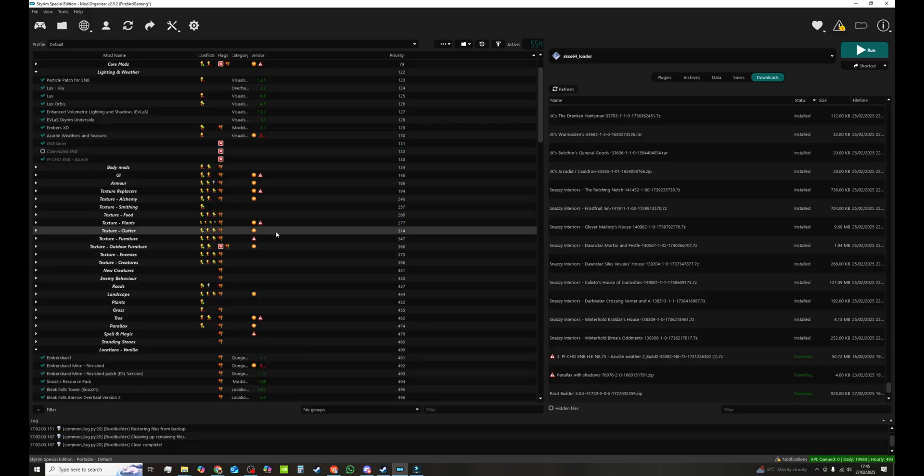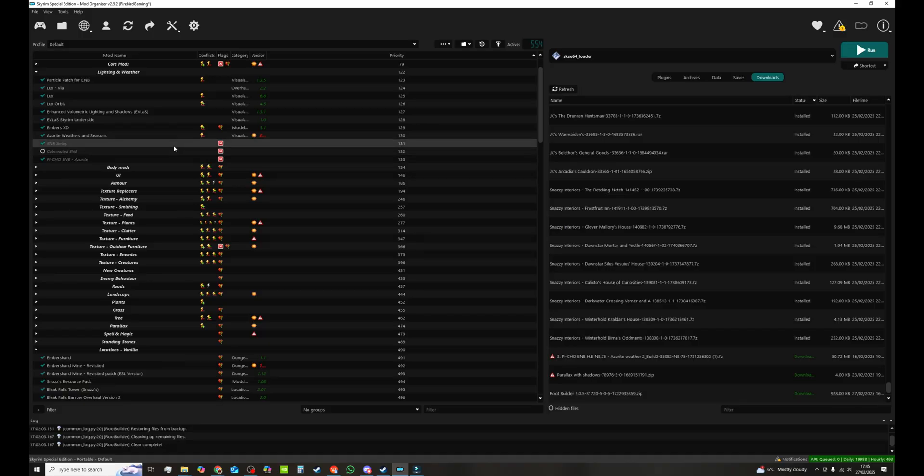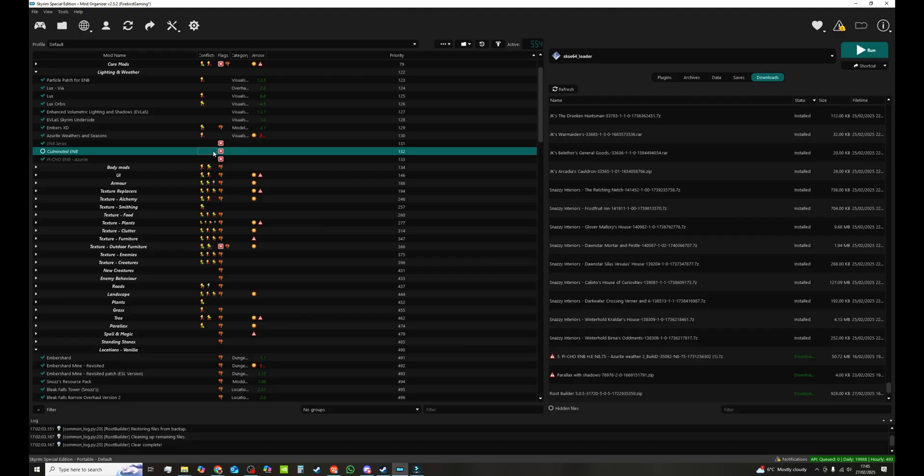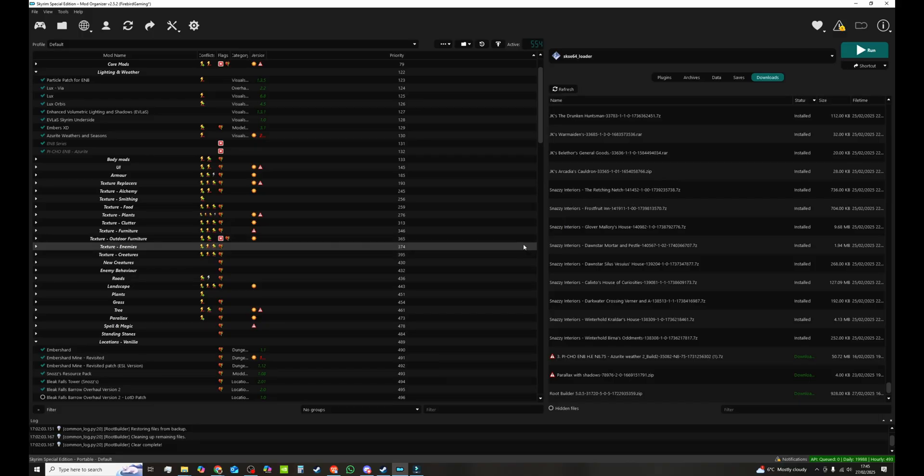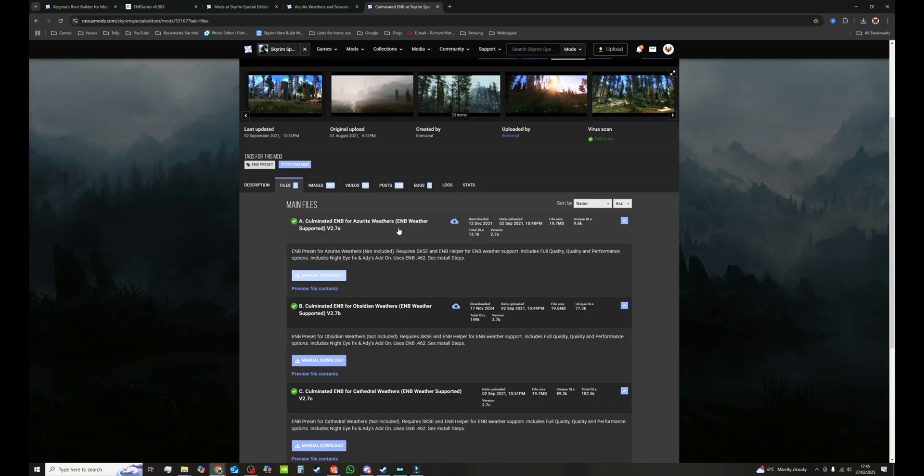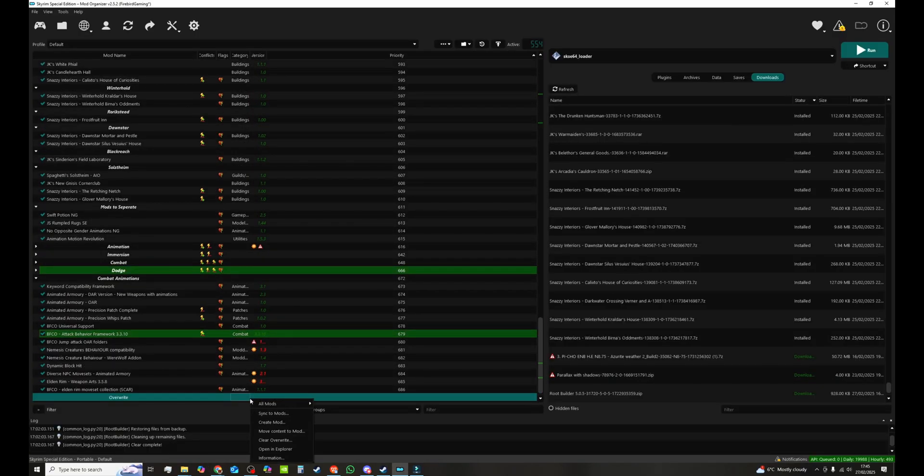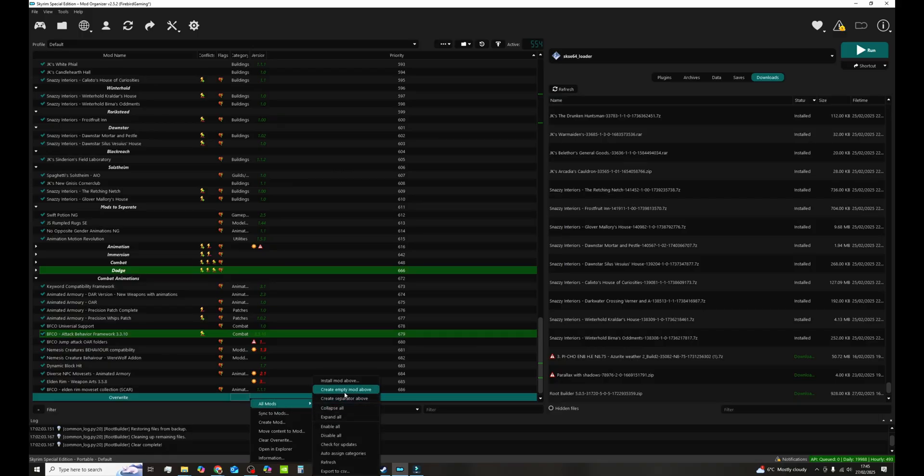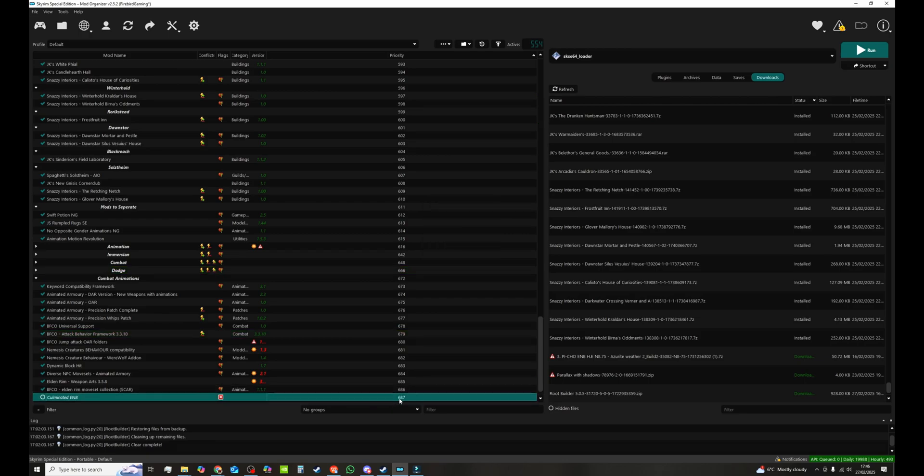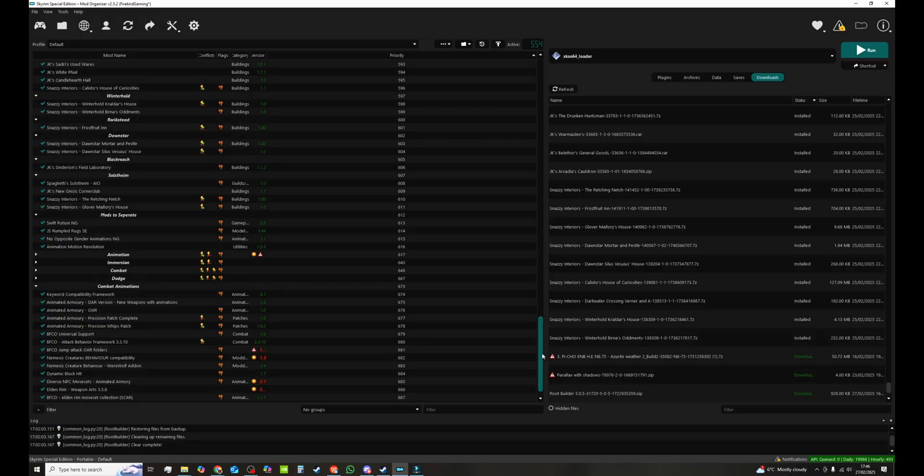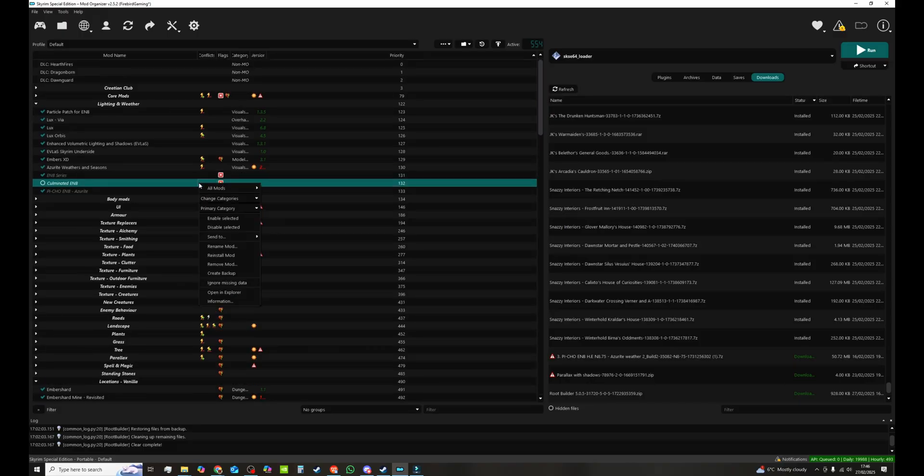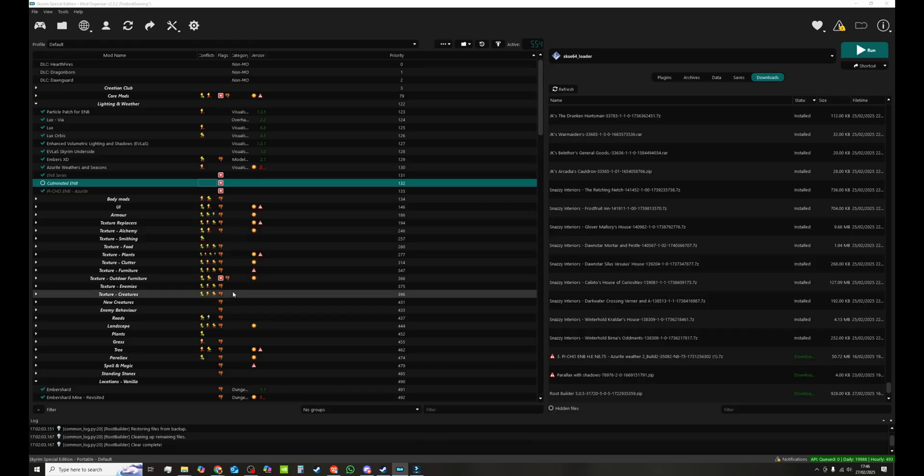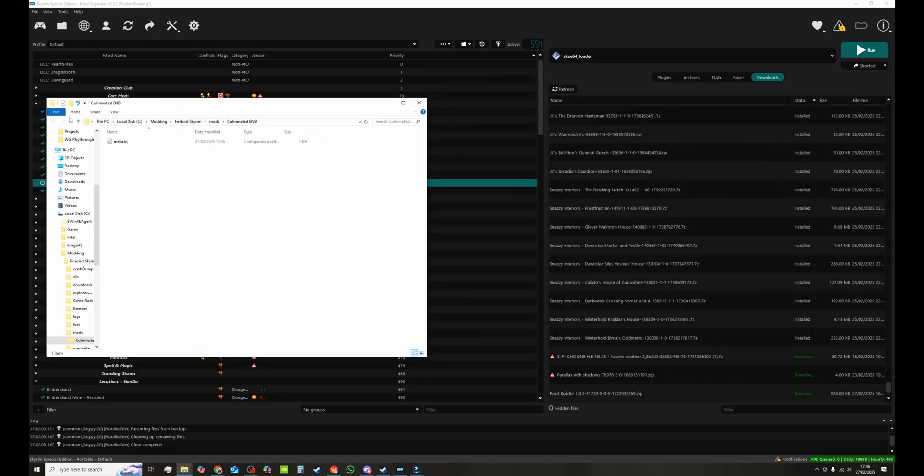All right so now let's make some magic with the mods with the ENBs themselves. So I've downloaded two. I've got culminated ENB and piecho ENB because I'm using Azureite Weathers. So I'm going to delete culminated and we'll add culminated in together. So again do your download. Do your downloads as you would normally. And what we're going to do is go down to the bottom. Right click overwrite. All mods. Create empty mod above. And we're going to call this culminated ENB.